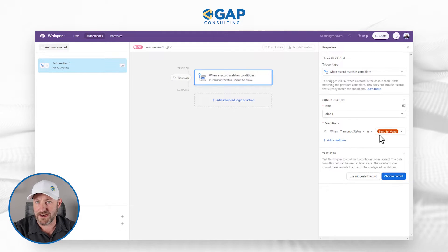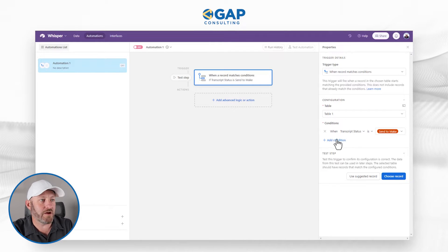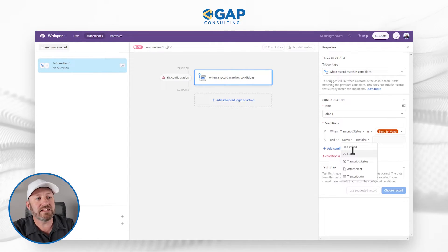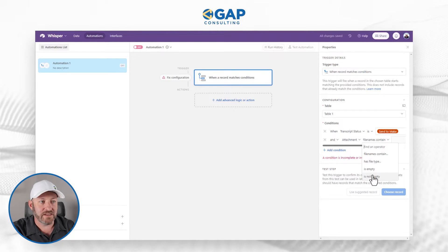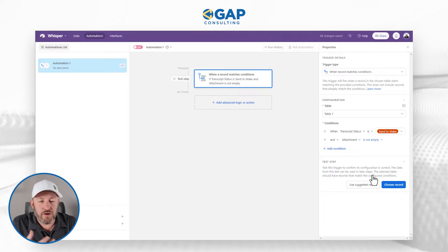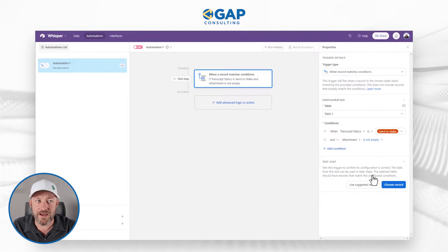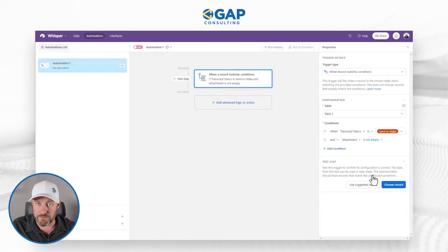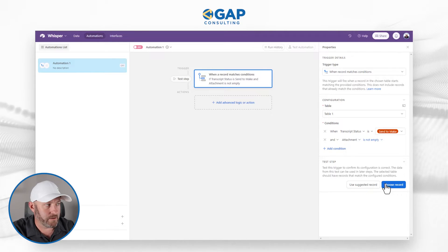If I haven't set the status to 'send to Make,' obviously I don't want to send anything. The next condition I want is that the attachment exists — this means I have already uploaded an MP4 file. If I don't have a file then there's nothing to send to Make and so this automation doesn't make any sense. I want those two things to both be true, and when they are, that will initiate the automation.